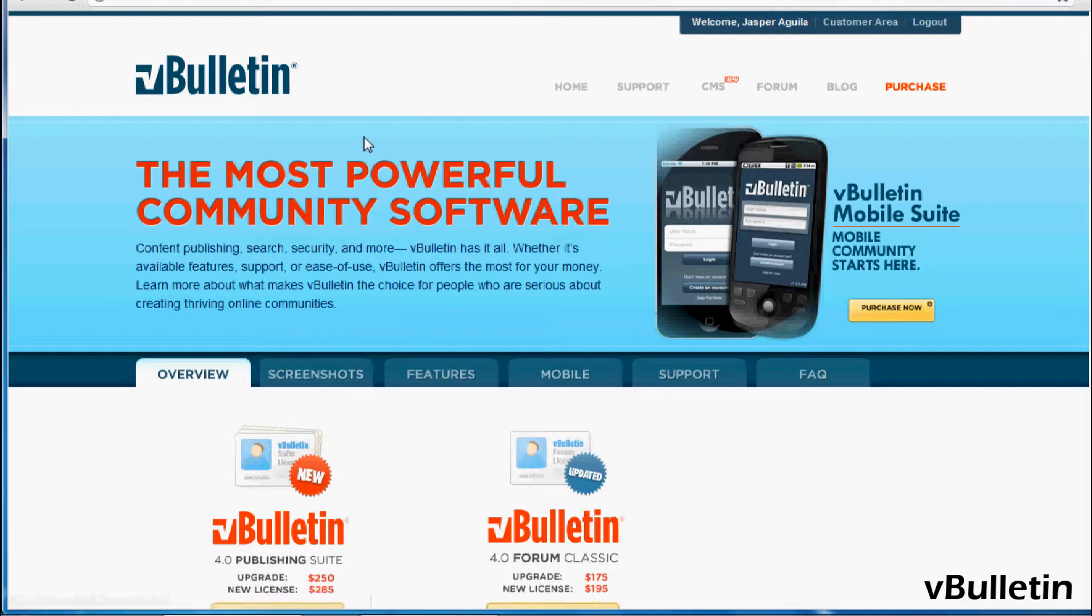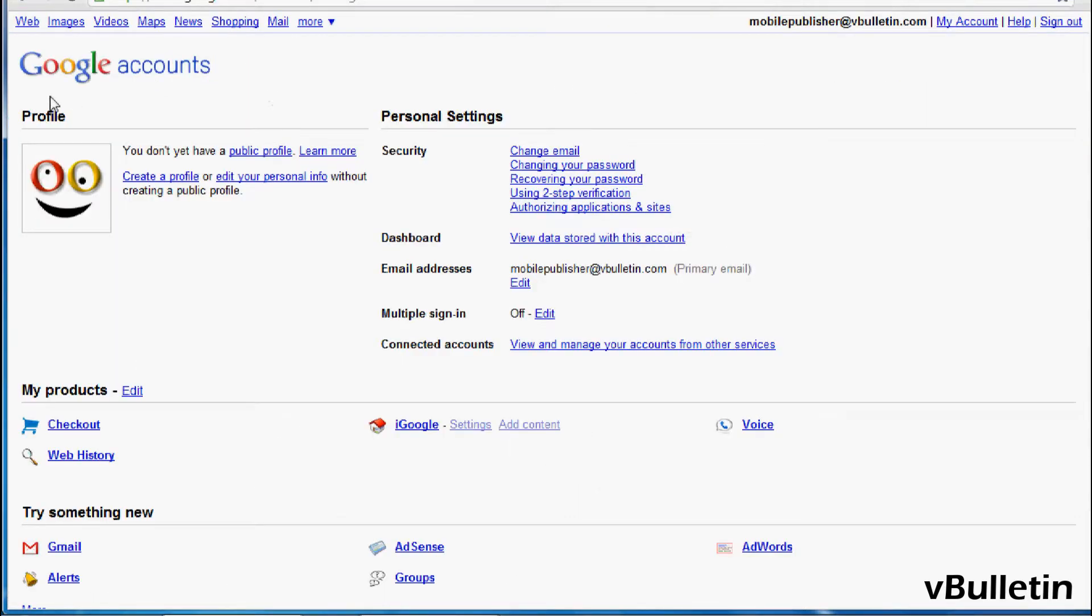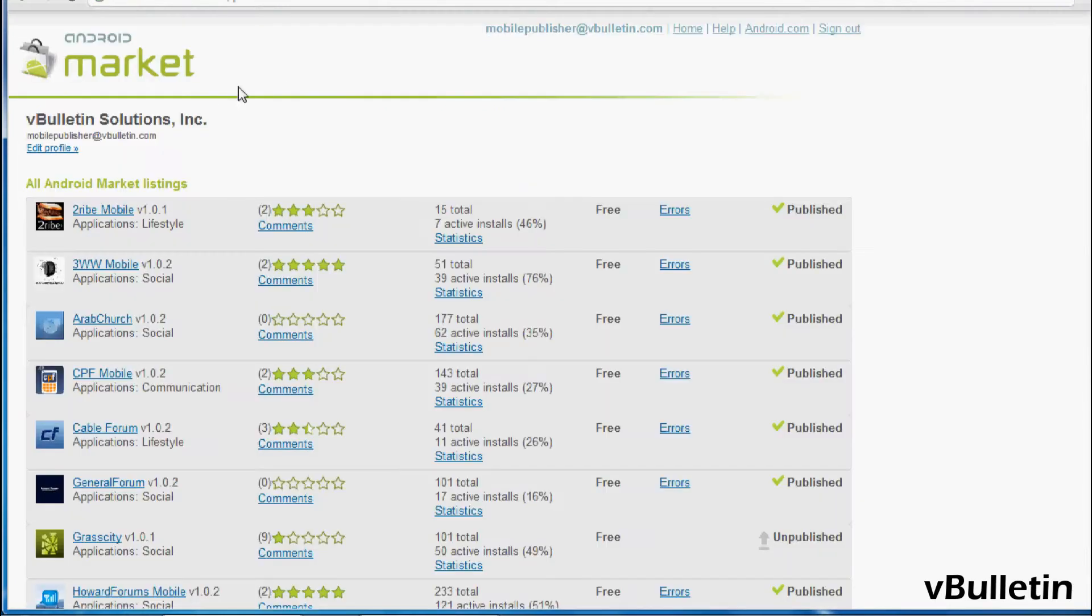And before I begin, you will need the following: a Google account and an Android Market account. So if you don't have these, please sign up.